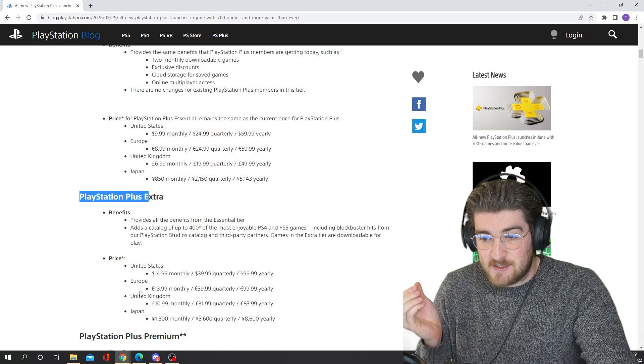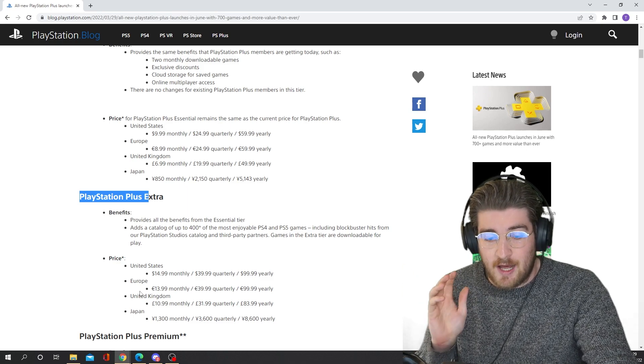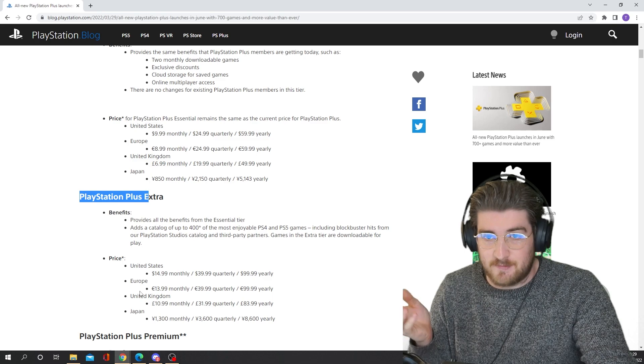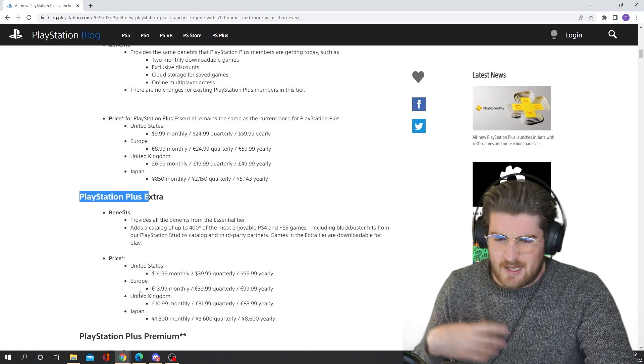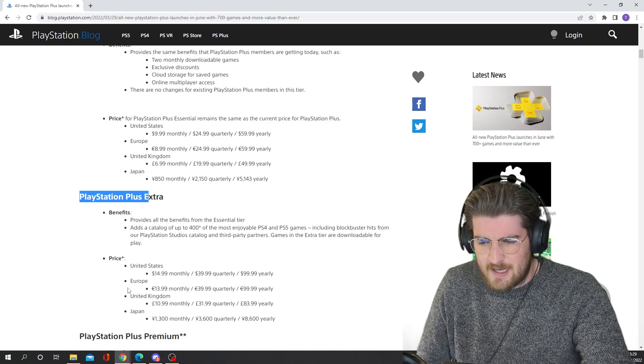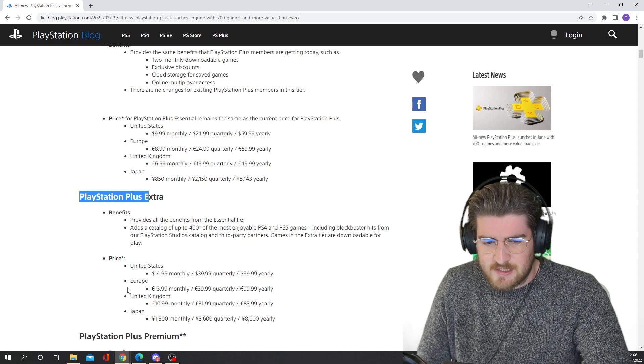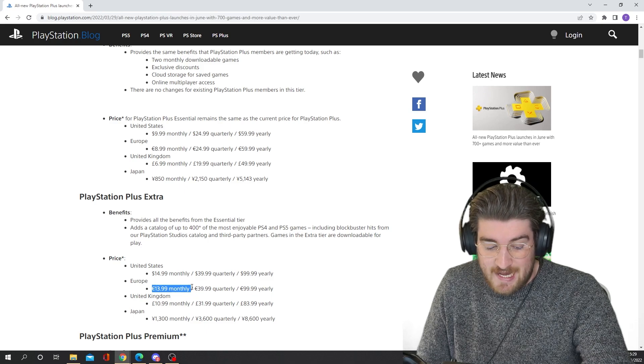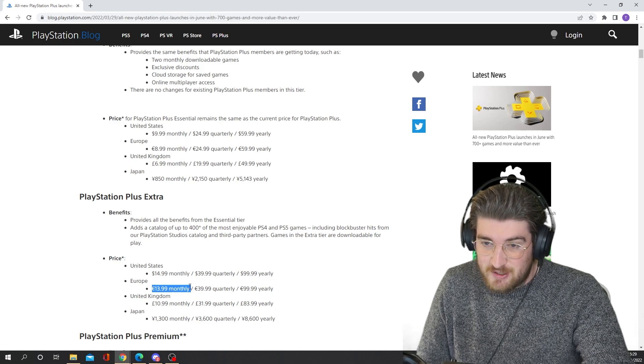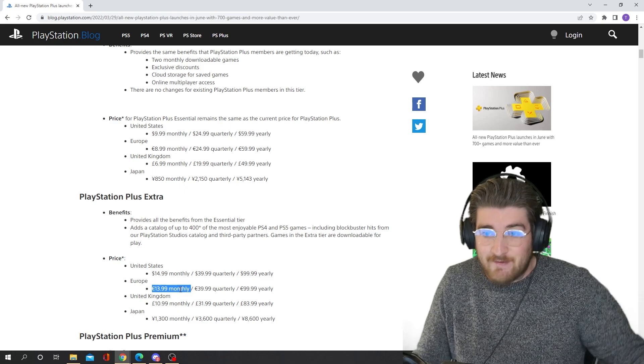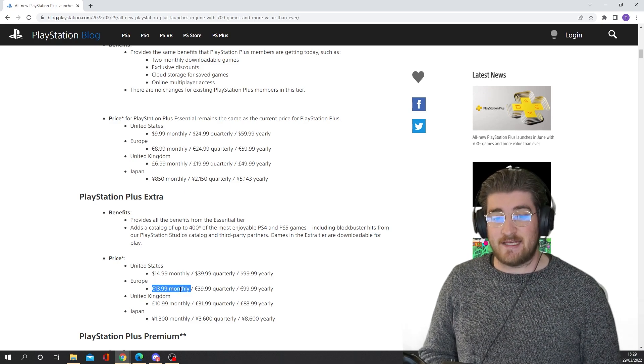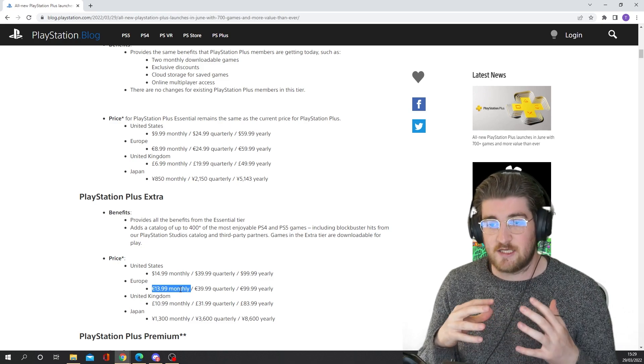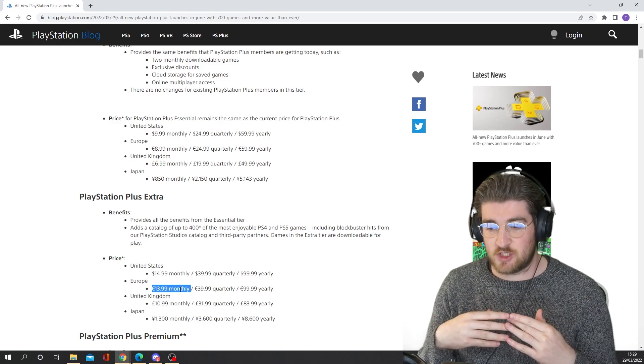So currently, for my Game Pass subscription, I pay €12.99 a month, here in Ireland at least. It might be different in the United States. I think you guys probably pay around the same price anyway. So this one is €14 a month. So that's already, as it stands now, €1 dearer than Game Pass. Now, I don't think Sony are ever going to be able to compete with Game Pass in this scenario.